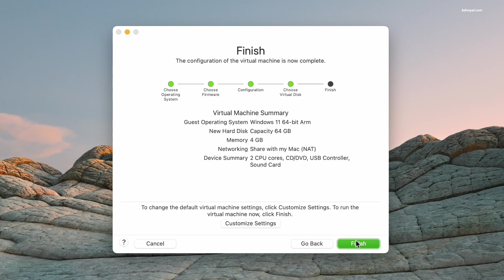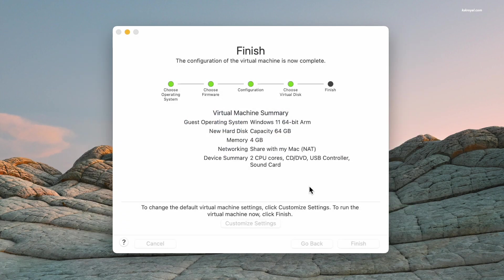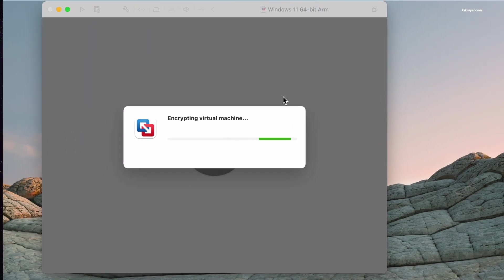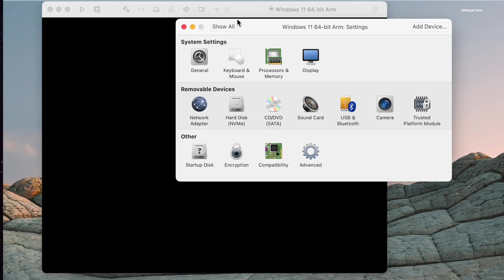Now select Customize Settings, name the virtual machine, and save it. It's time to tinker and configure the VM using virtual machine settings.